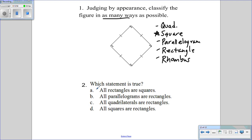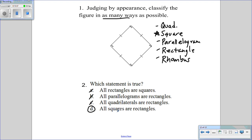Which statement is true? A: all rectangles are squares — false, because a rectangle doesn't require all four sides equal. B: all parallelograms are rectangles — false, because a parallelogram without right angles is not a rectangle. C: all quadrilaterals are rectangles — absolutely not. D: all squares are rectangles — true, because a square has four right angles, which makes it a rectangle as well.